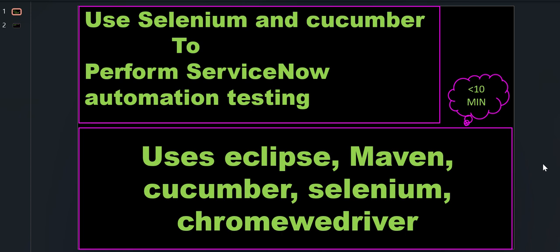Hi everyone, this is Anil. Welcome to a video on how to perform ServiceNow automation testing using Selenium and Cucumber framework. As part of this, we will use Eclipse, Maven, Cucumber, Selenium, and Chrome WebDriver or any other web driver of your choice if you want to run this execution on any other browser apart from Chrome.